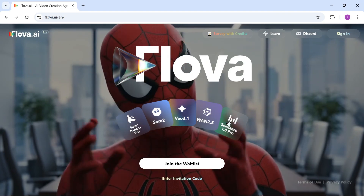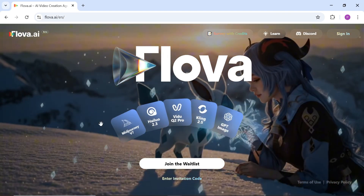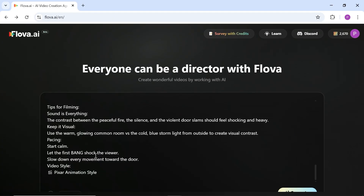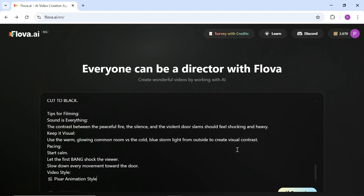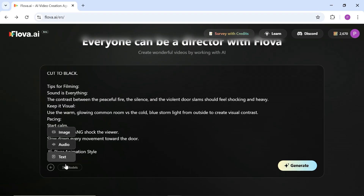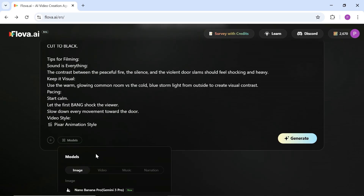You can enter the flova.ai website using the link in the description. I used one of the Flova samples as a reference and wrote this script with a Harry Potter story theme with the help of ChatGPT. You can use a simpler prompt and not worry at all because Flova uses AI to fully generate and optimize the script for you. You can also provide a full script with scenes and detailed character descriptions, and even upload sound, image, or text files as references.